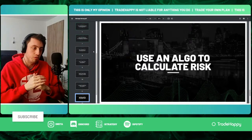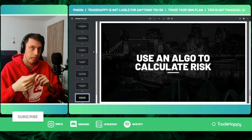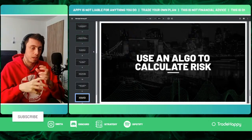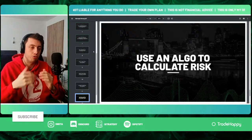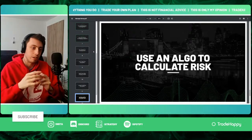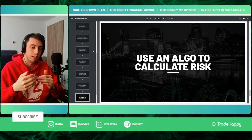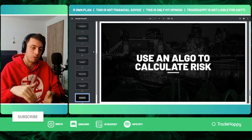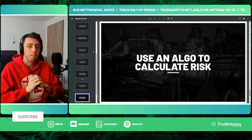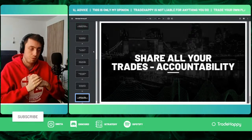Next, consider using an algorithm to calculate risk. With a tool like Trade Happy's algo, it reduces the urge to impulsively change your risk. On MT4 mobile, it's easy to bump up lot sizes. But with an algo, you have to open it, go into settings, change the value, click OK, and then place the trade — that friction makes you far less likely to do it impulsively.